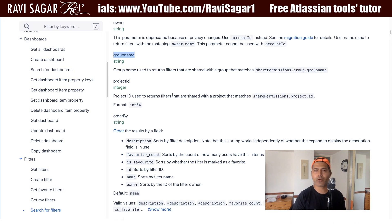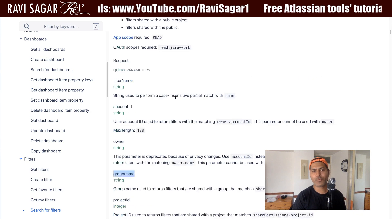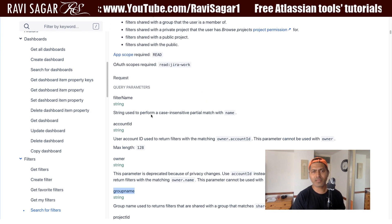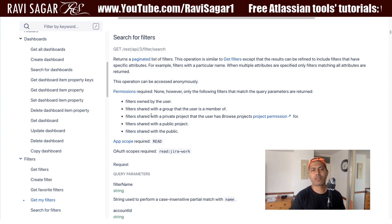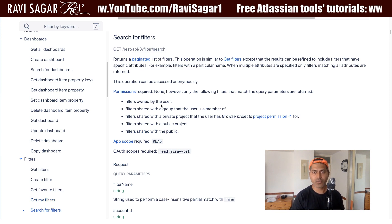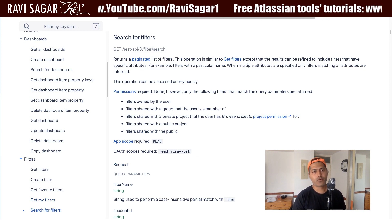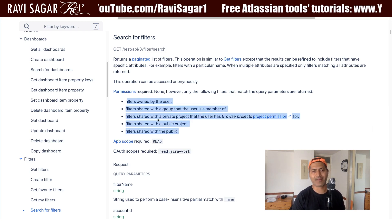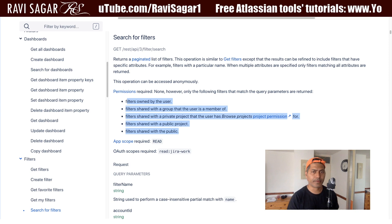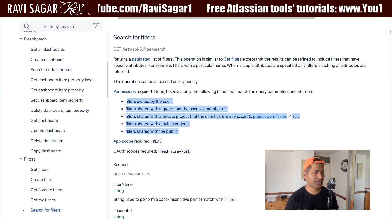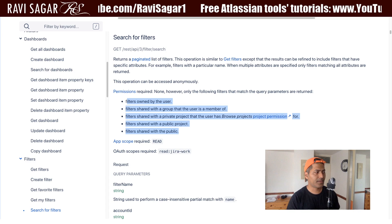Now we have two items. So if you're trying to fetch the list of filters, you need to use these parameters to search based on filters owned by a user, owned by a specific group, and so on. You can take a look at this full parameter list here.